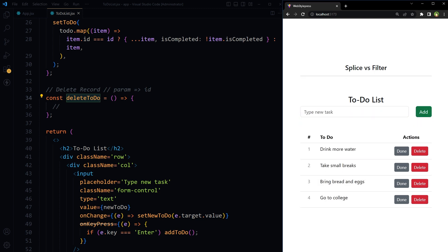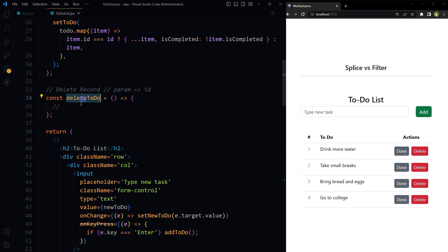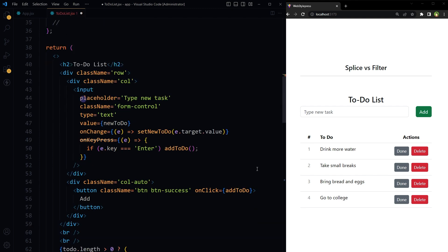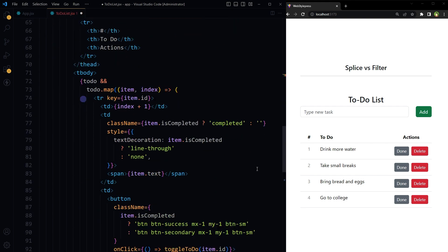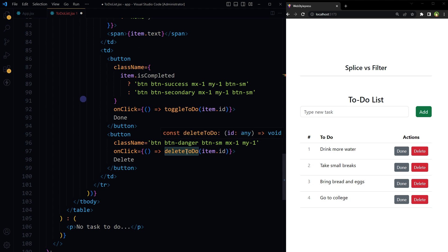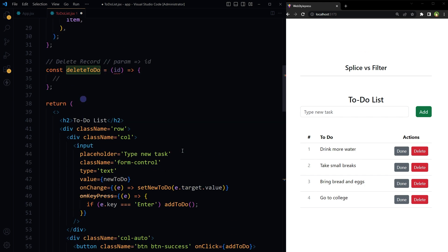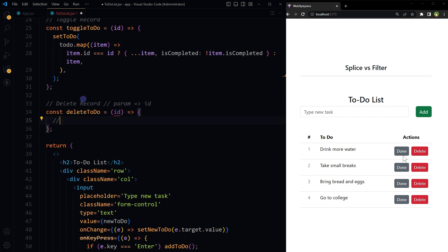This is our to-do list. This function is receiving an argument ID from here: onClick delete to-do item ID. On click of delete button, we have to delete the selected record from the state.